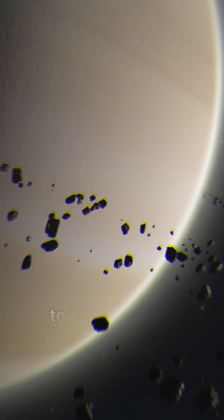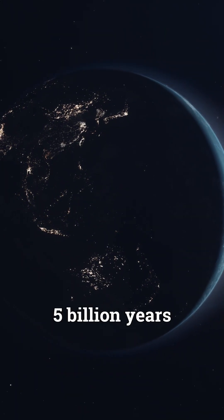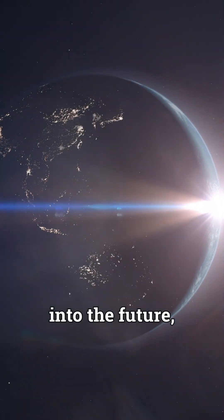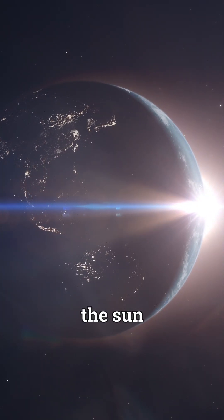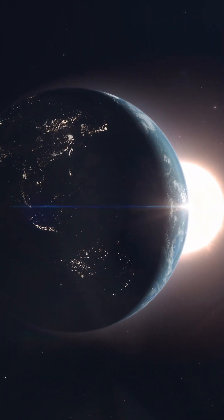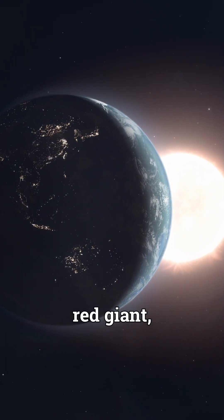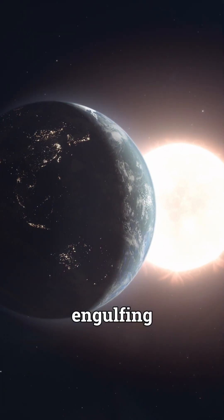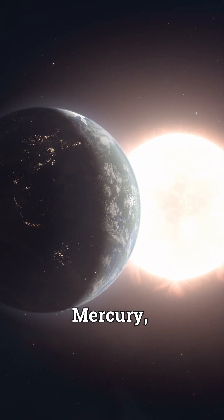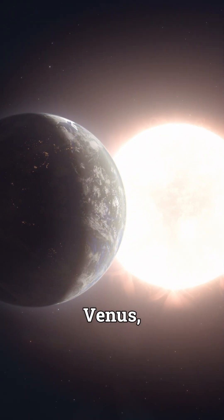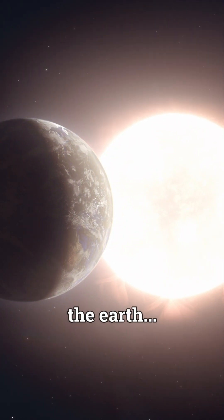If we were to fast forward to about 5 billion years into the future, we would see the sun transforming into a red giant, engulfing Mercury, Venus, and possibly the Earth.